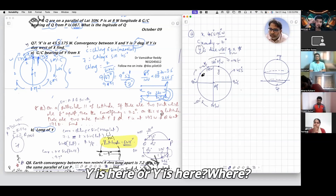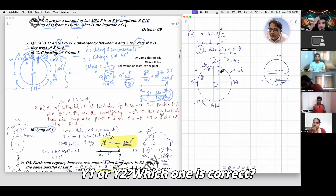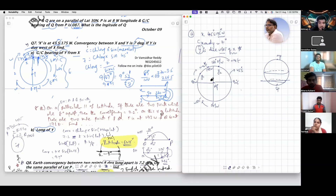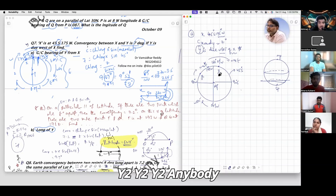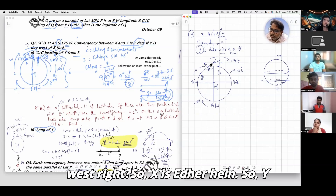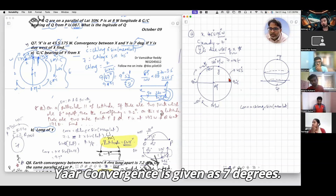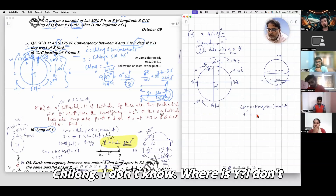Where is Y — Y1 or Y2? Y2 is correct, because this direction is west. So X is there and Y is here. Convergence is given as 7 degrees. Ch.long — I don't know where Y is exactly, I want to find it.